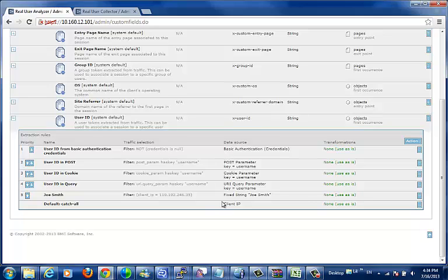Sometimes all you need to do is identify a subset of traffic defined by your filter, so instead of pulling data from the traffic, you might just have a fixed string returned instead.